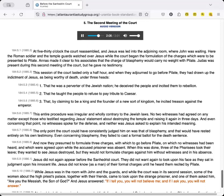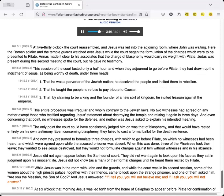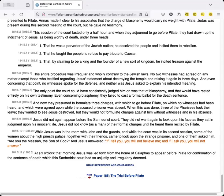Jesus did not again appear before the Sanhedrin court. They did not want again to look upon his face as they sat in judgment upon his innocent life. Jesus did not know, as a man, of their formal charges until he heard them recited by Pilate.